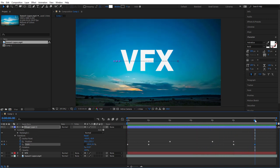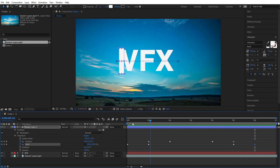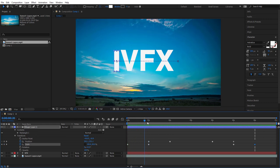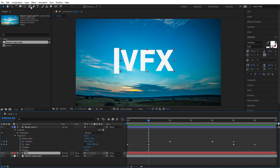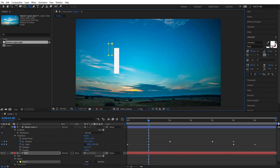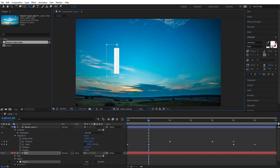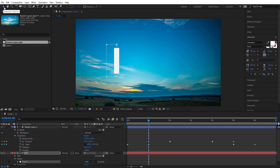Next we need to create a mask to hide the text as the white bar moves over it. Move your time slider to exactly one second. Select your text layer — with it selected, use the Rectangle tool again; because the layer is now selected it will create a mask instead of a shape. Draw a rectangle so that the right-hand side of this mask cuts through the middle of the white bar. Make it slightly taller at the top and bottom than your text for safety.